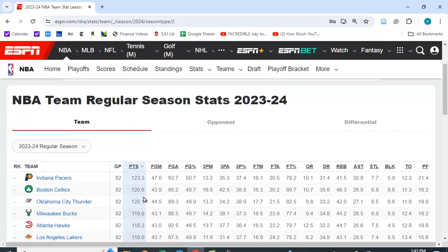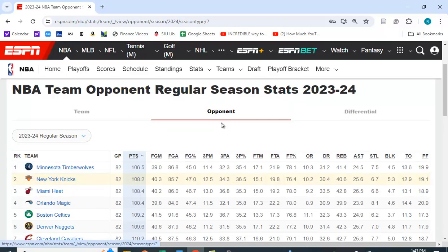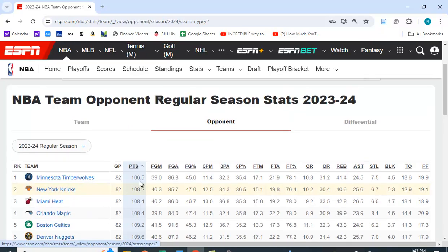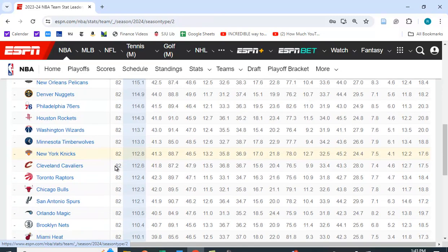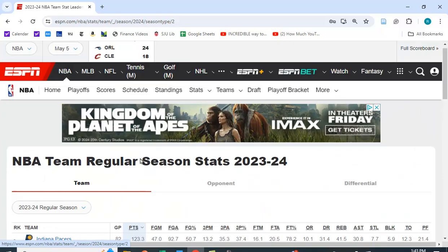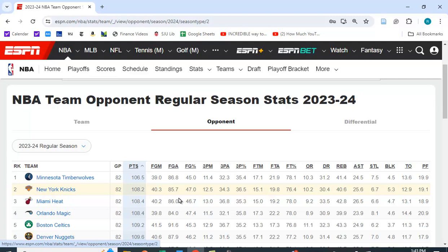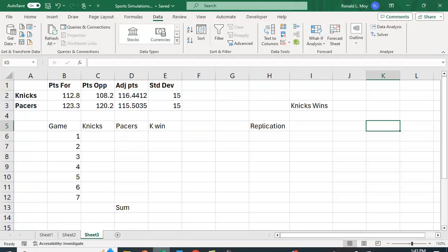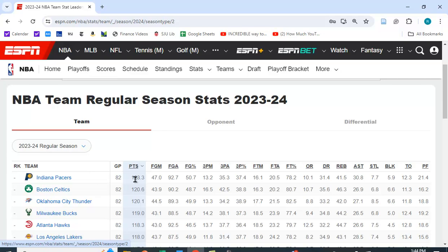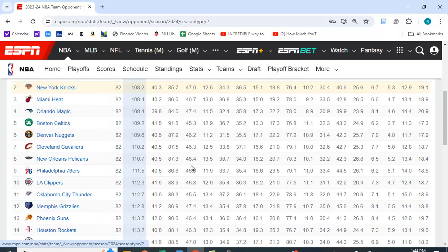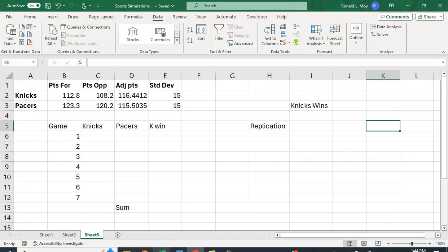Here they give you the points that the team has scored and also the points their opponents have scored. The Knicks scored on average 112.8 points per game but if you look at their defense they only gave up 108.2. The Pacers are the highest scoring team in the regular season 123.3 but they also tend to give up a lot of points. They're giving up 120.2. So you can see I've put that in.